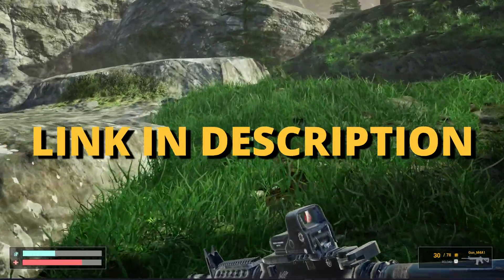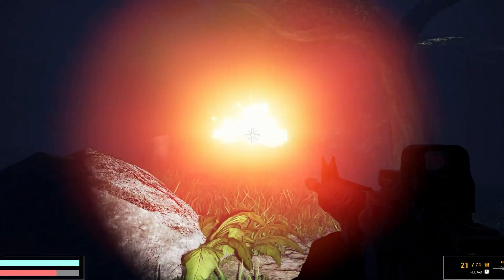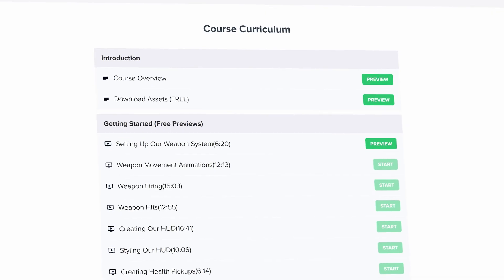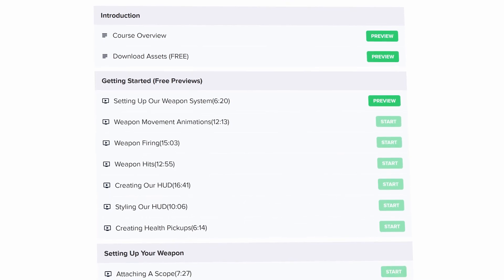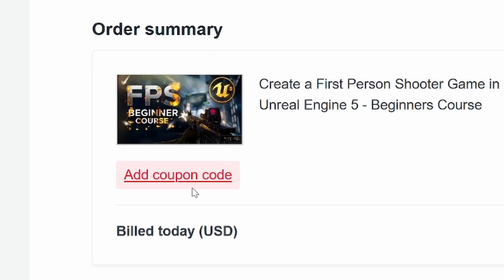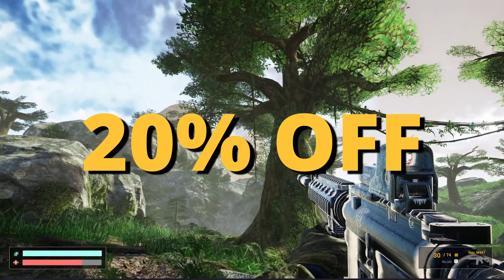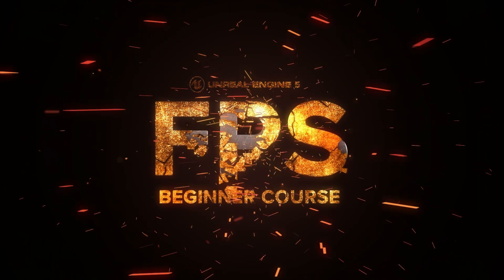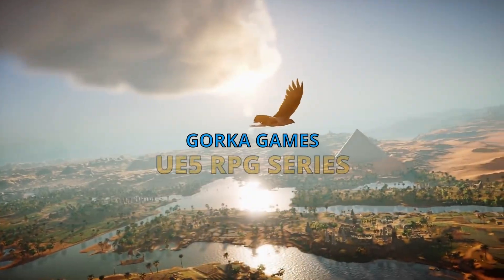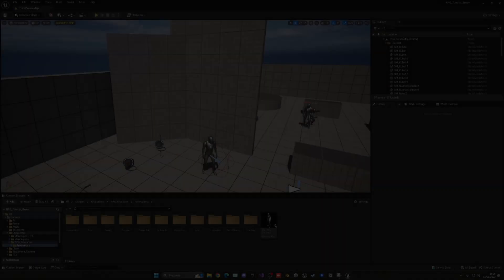But first, check out the link in the description to learn how to make an FPS shooter in Unreal Engine 5 with all the mechanics you need in only one week. If you use the coupon code GORKUGAMES in all caps you get 20% off, so check it out — link is in the description.